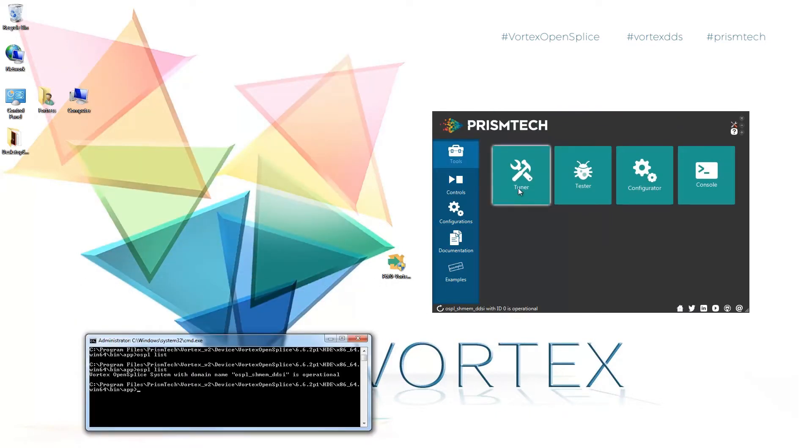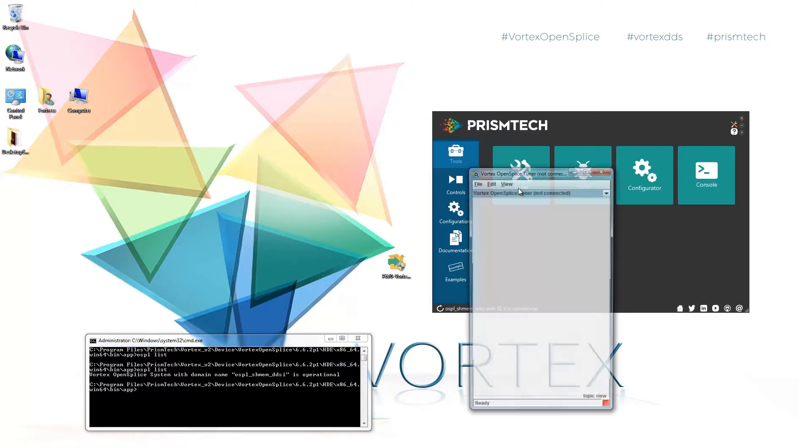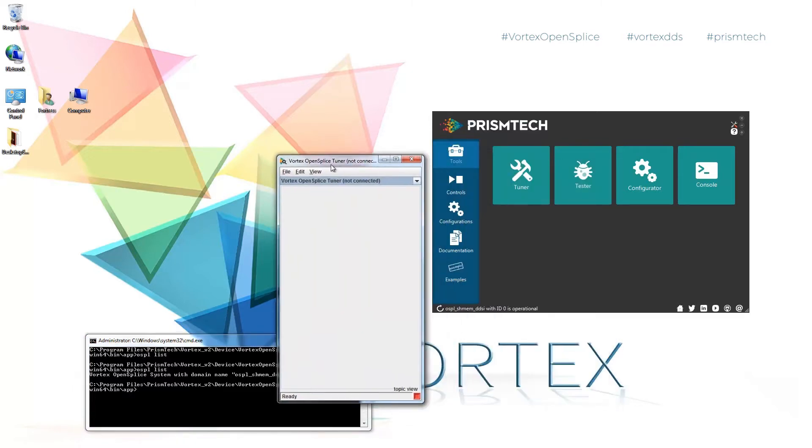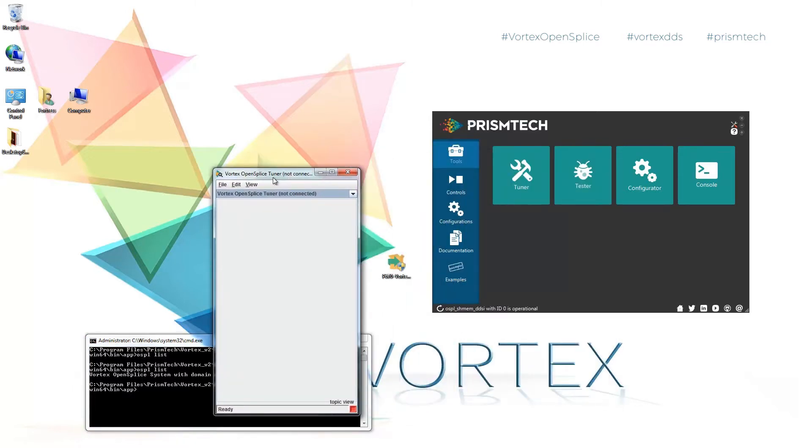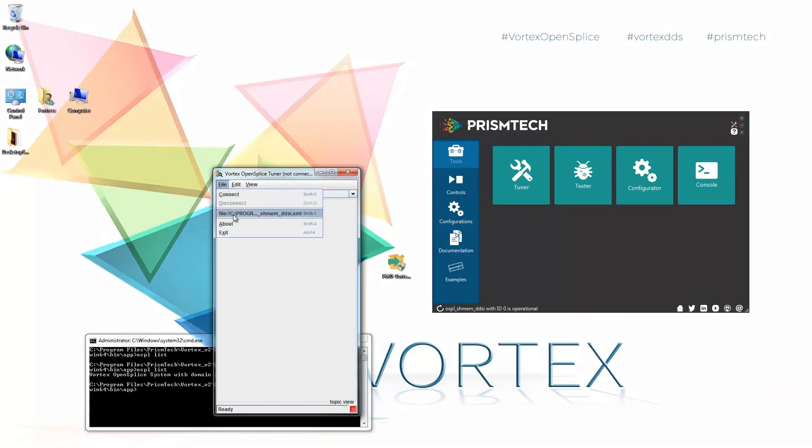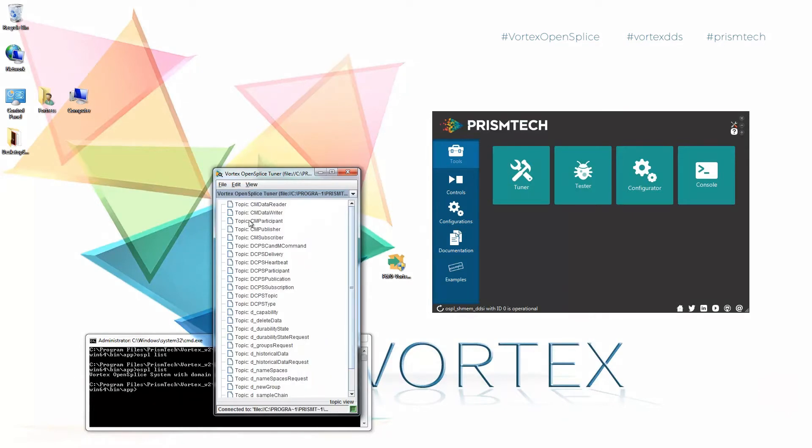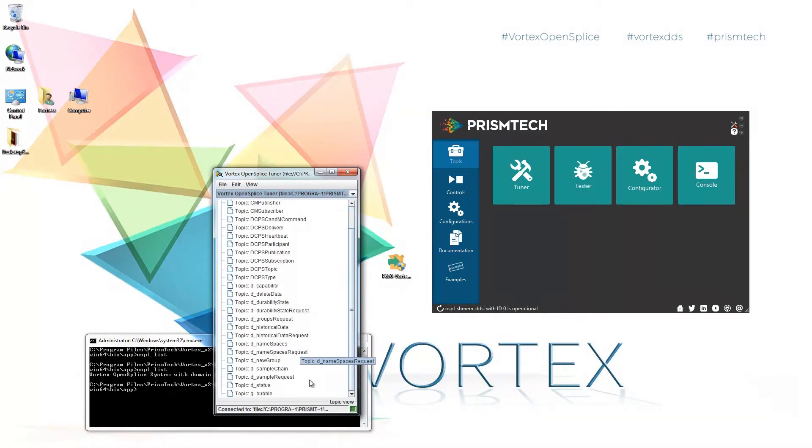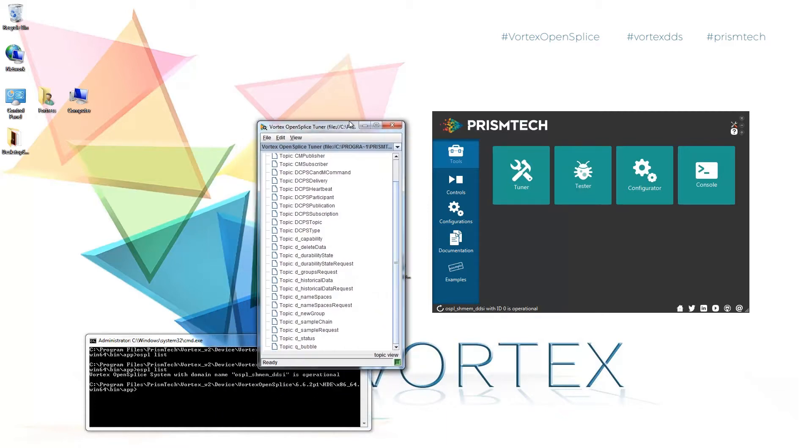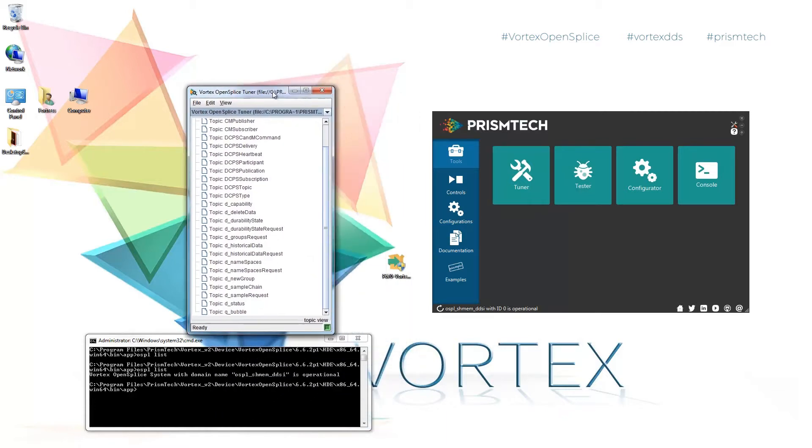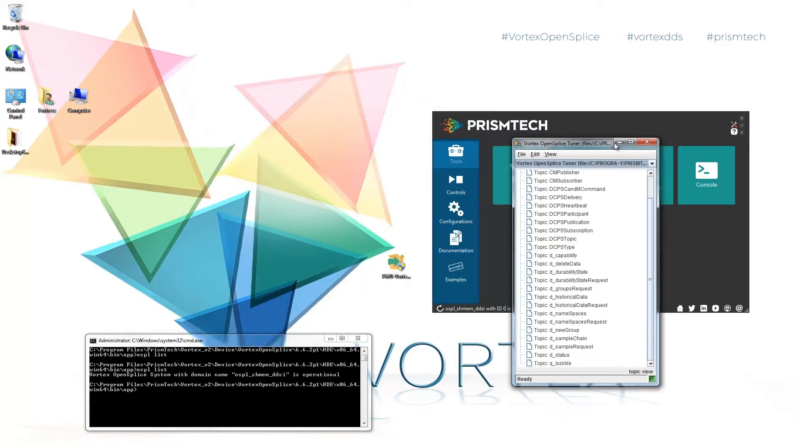From here we can also run the tuner, one of our testing tools. I'll connect to the domain by hitting the file. You can see with the green button that we're now connected to the domain and we can see all of those different DDS entities that comprise your OpenSplice system.